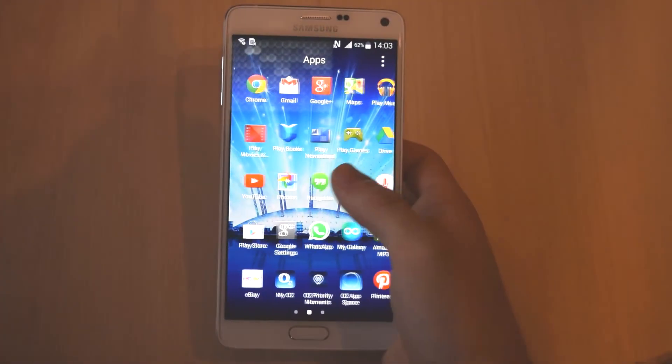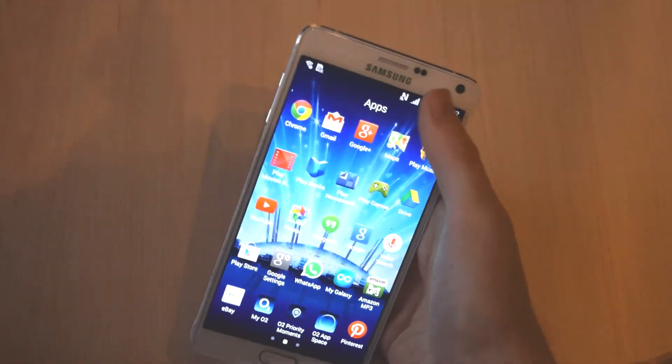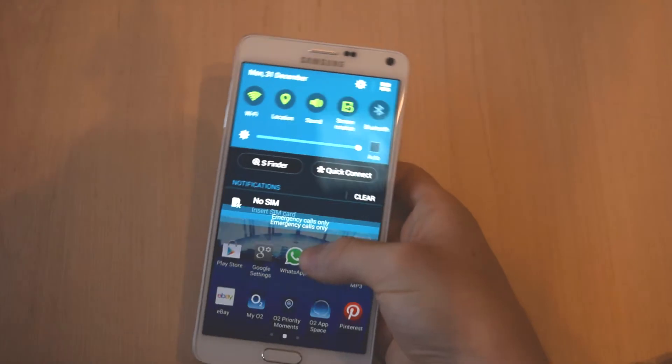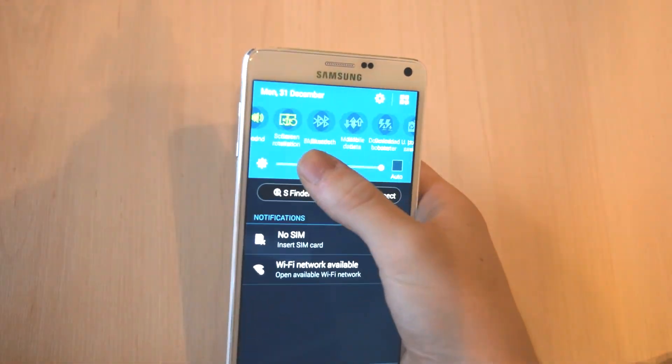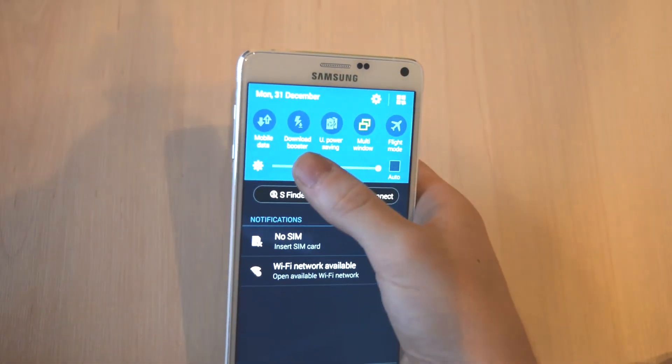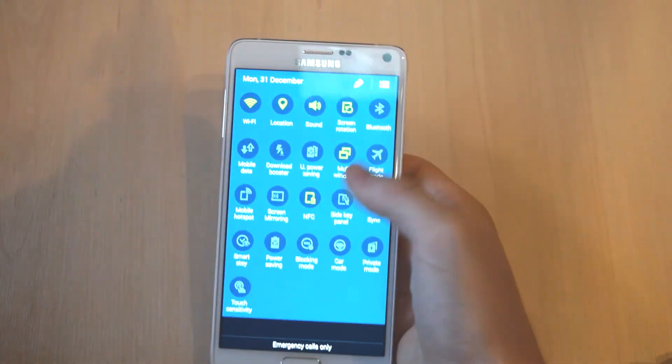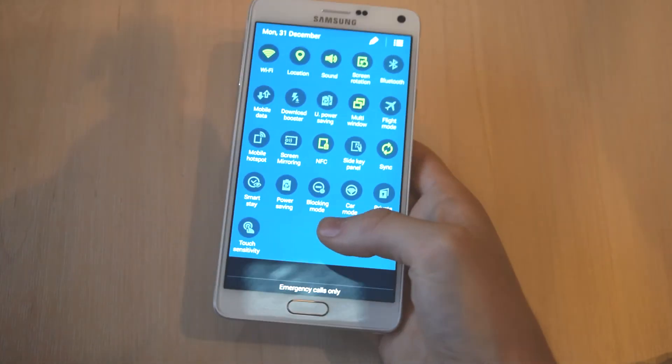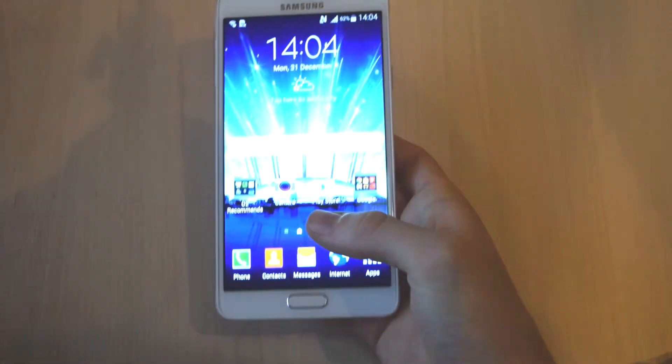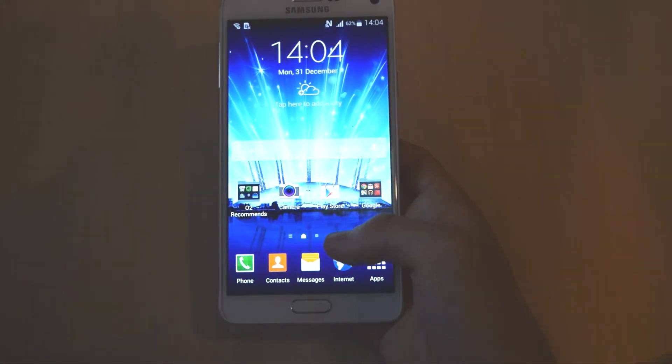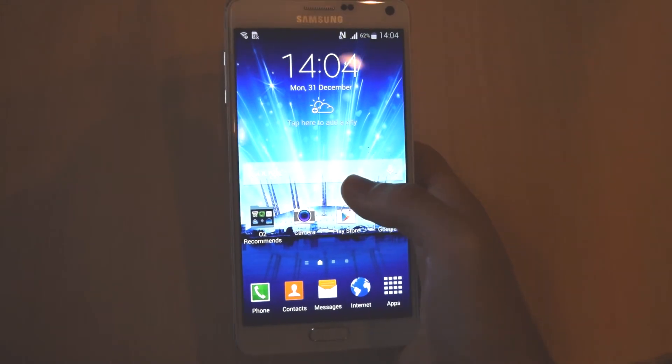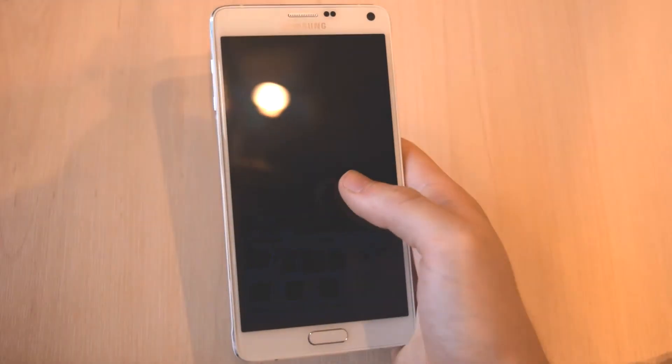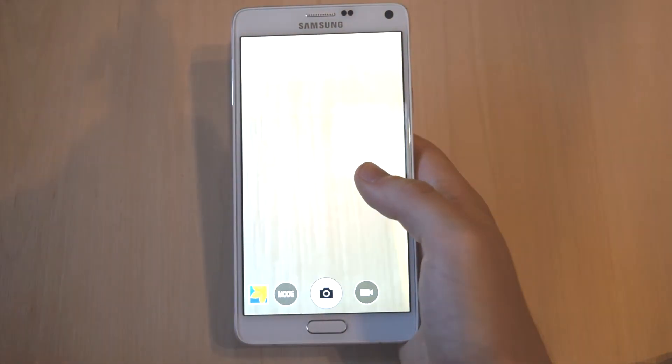So once we boot up, we've got this gorgeous display, it's really bright, it's got some amazing colors and we've got the home screen as well and we've got tons of different features built onto the Android skin. We've got shortcuts and we've got loads and loads of different options. So that is the home screen for the Samsung Galaxy Note 4.